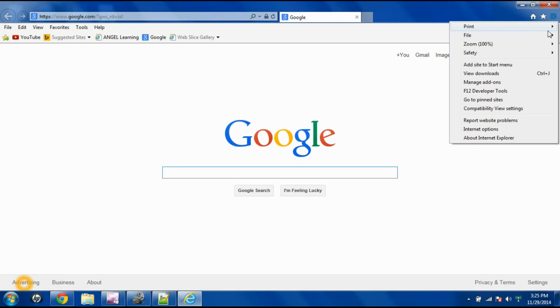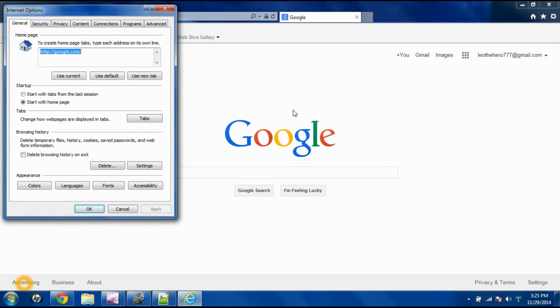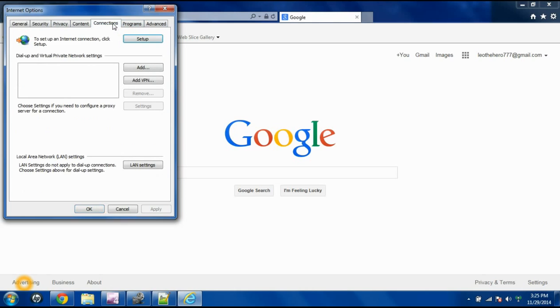Click on that. Come down here to Internet Options. Then you'll see this little menu, and go to the Connections tab.